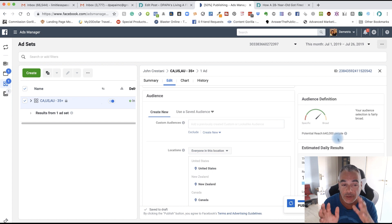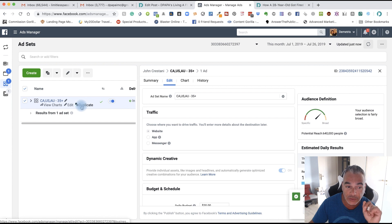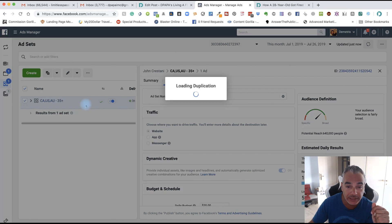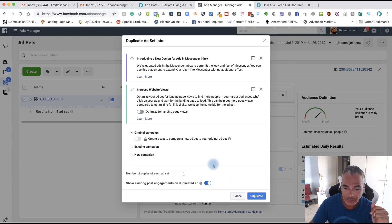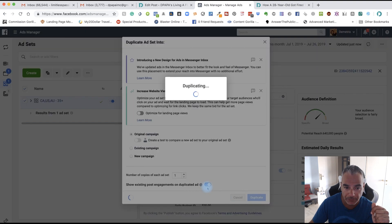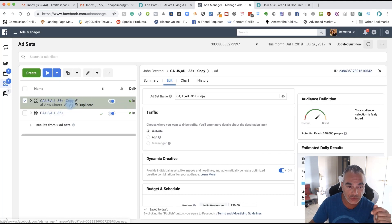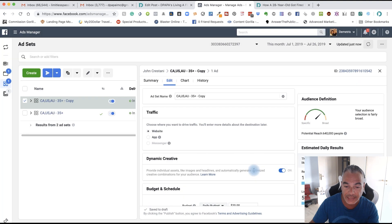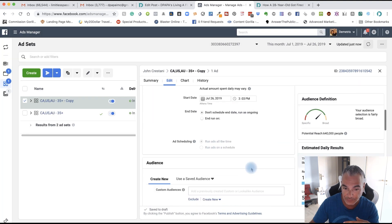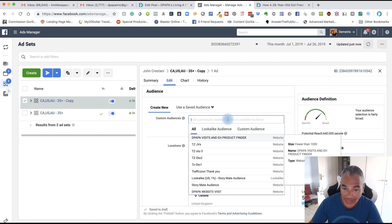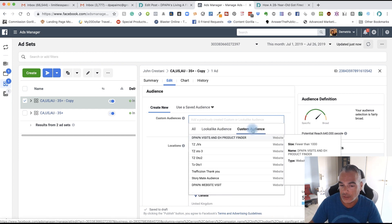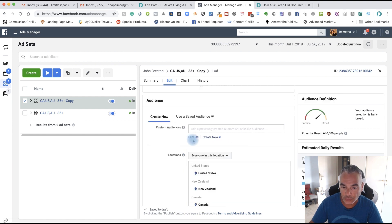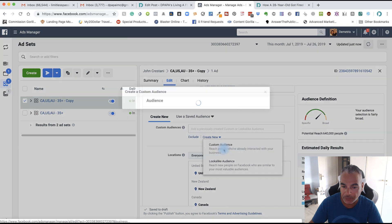So I'm just going to come here and go duplicate. I'm just going to duplicate this. And why am I doing this? This is because I want to edit this and get other audiences on here. So what I'm going to do here now is create a custom audience.